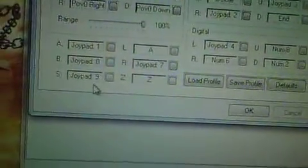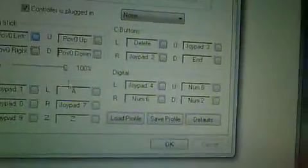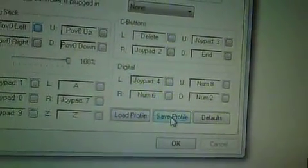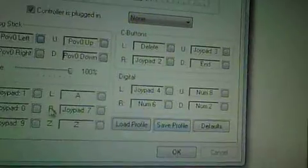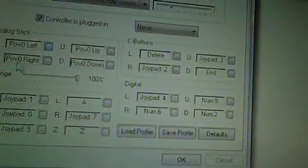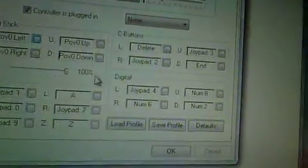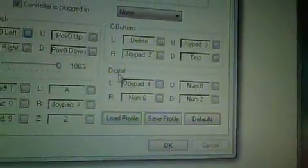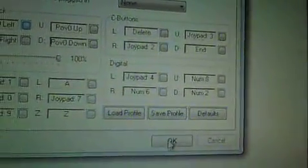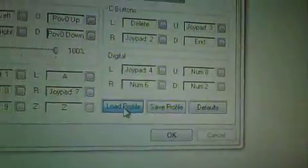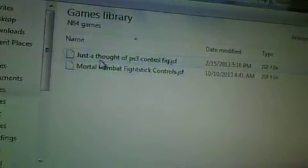You click that, and then you click the start button on the fight stick. So it's very simple, it's all you really gotta do. And then once you're done, you just hit save profile. And I named it Mortal Kombat fight stick controls or whatever.